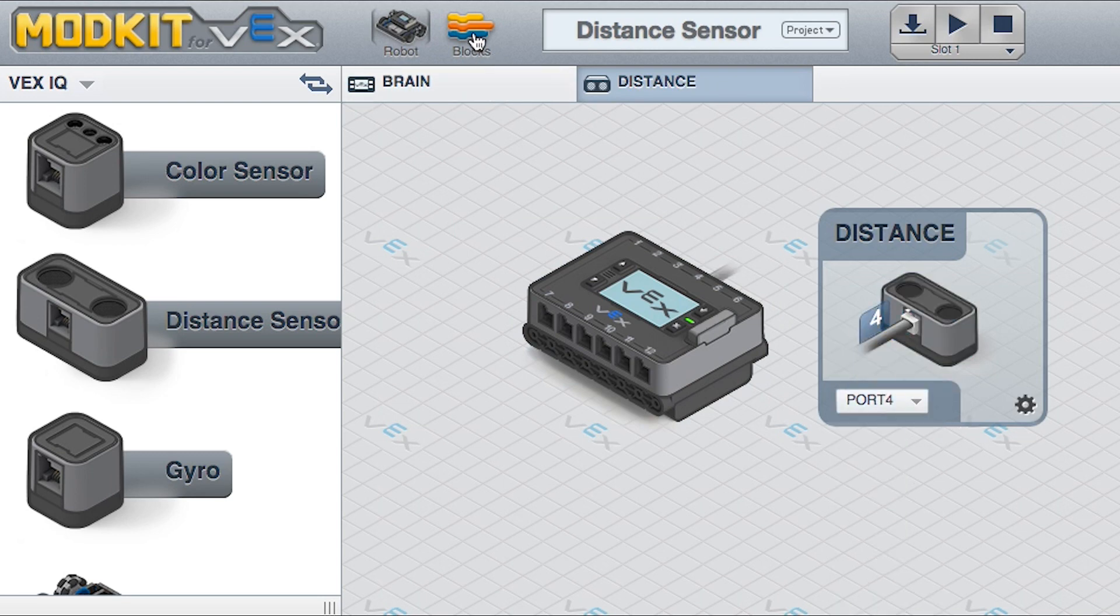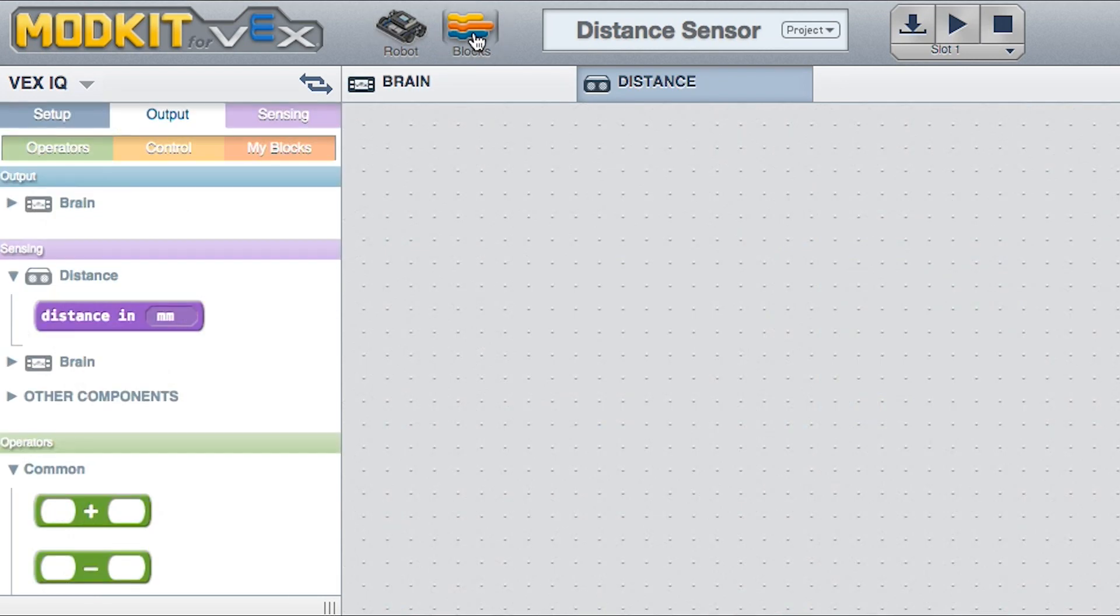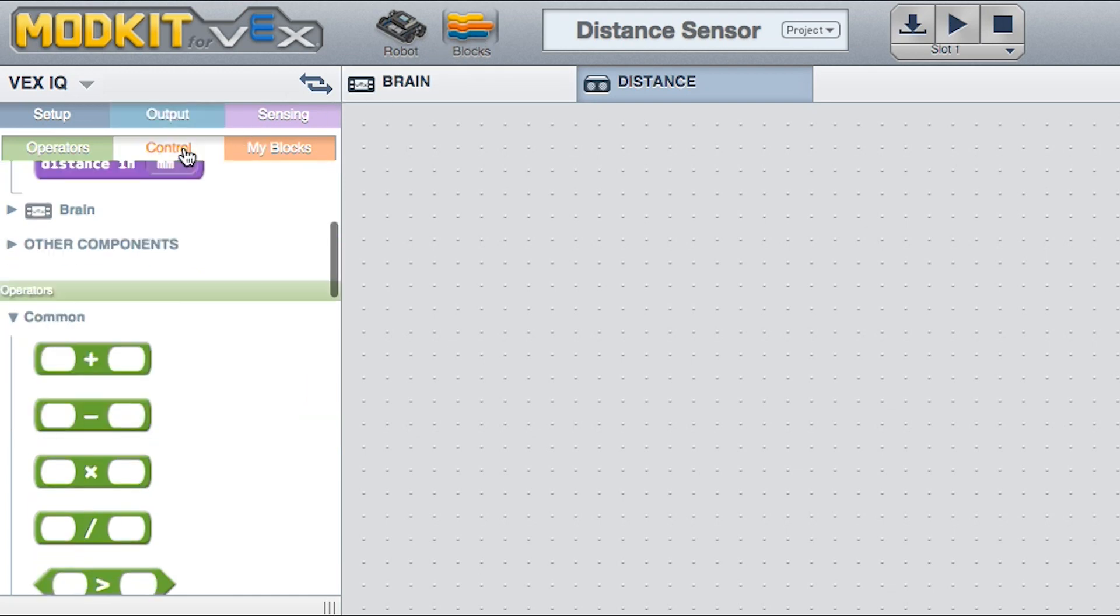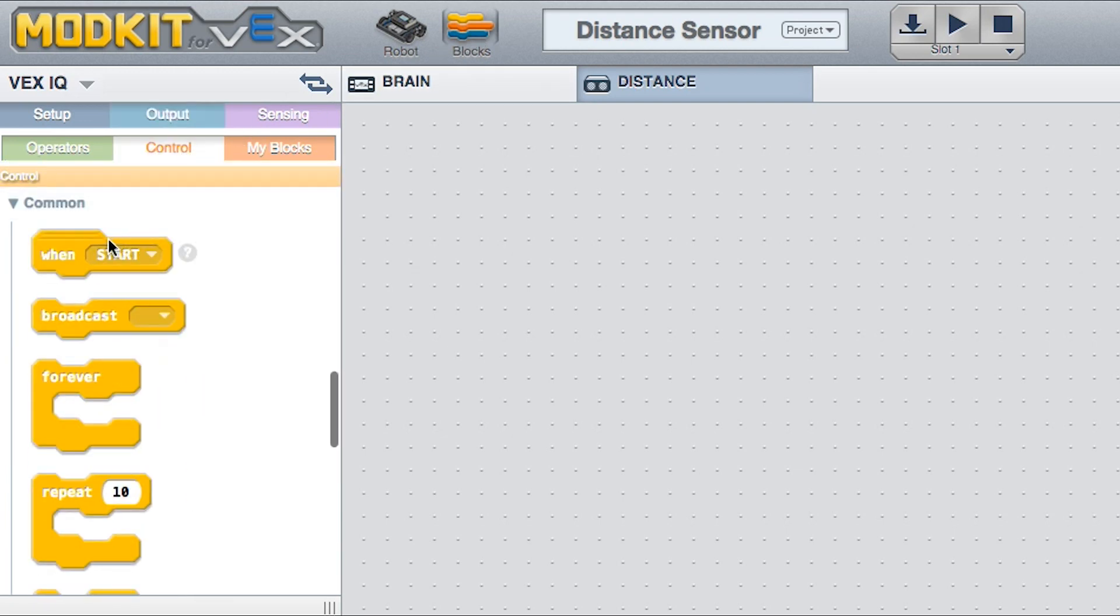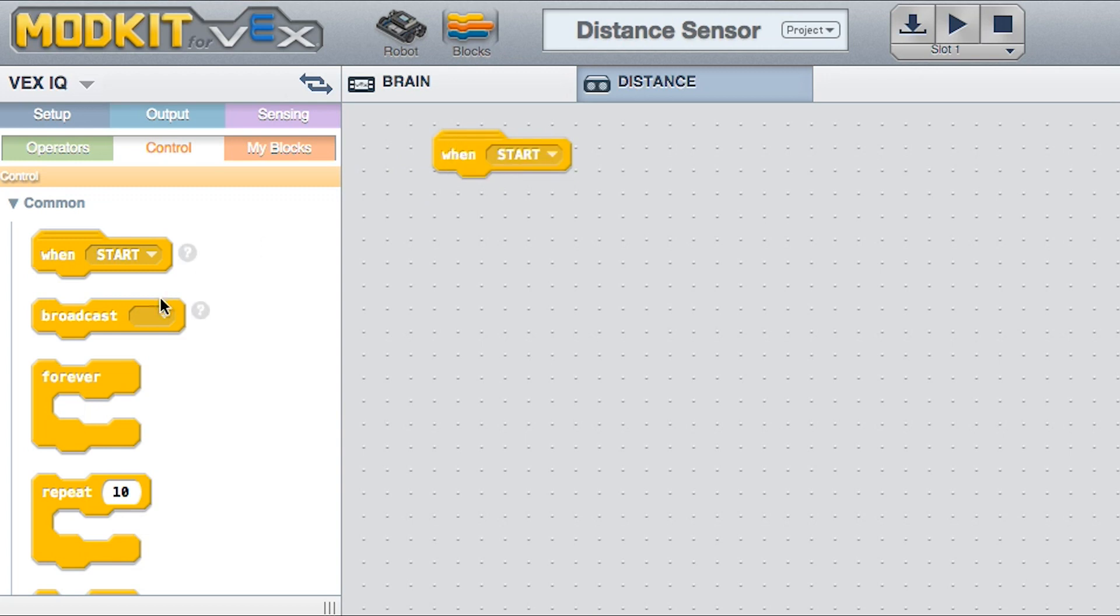Click on the Blocks tab and make sure you're editing the Distance Sensor. Drag a When Start block onto the screen. Drag a Forever block underneath the When Start block.